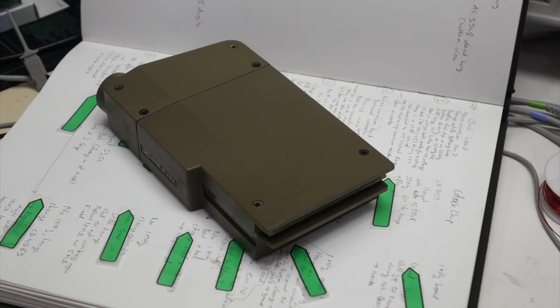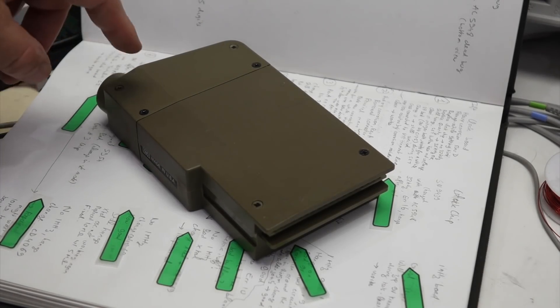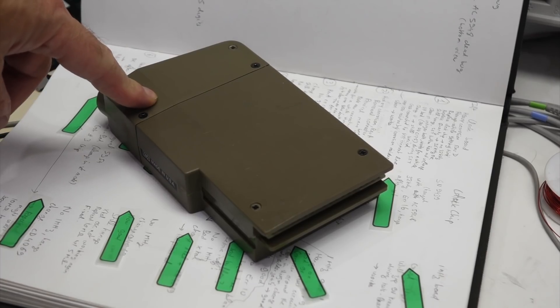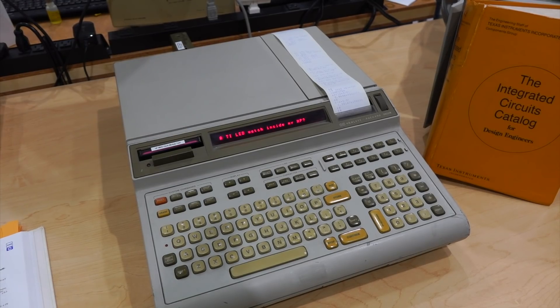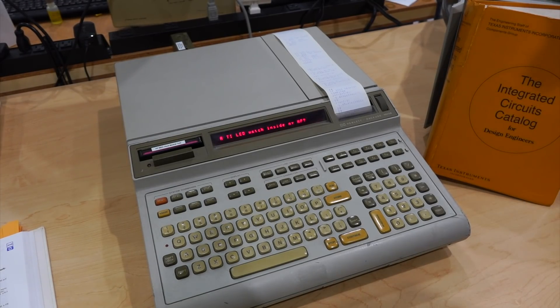A while ago I made a marathon repair of many of these real-time clock modules that plug in at the back of an old HP desktop calculator.